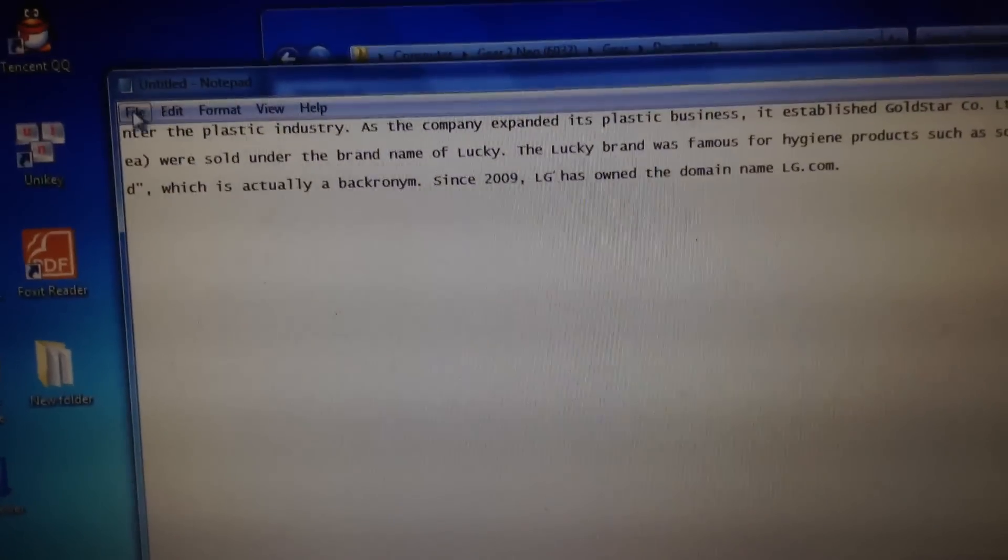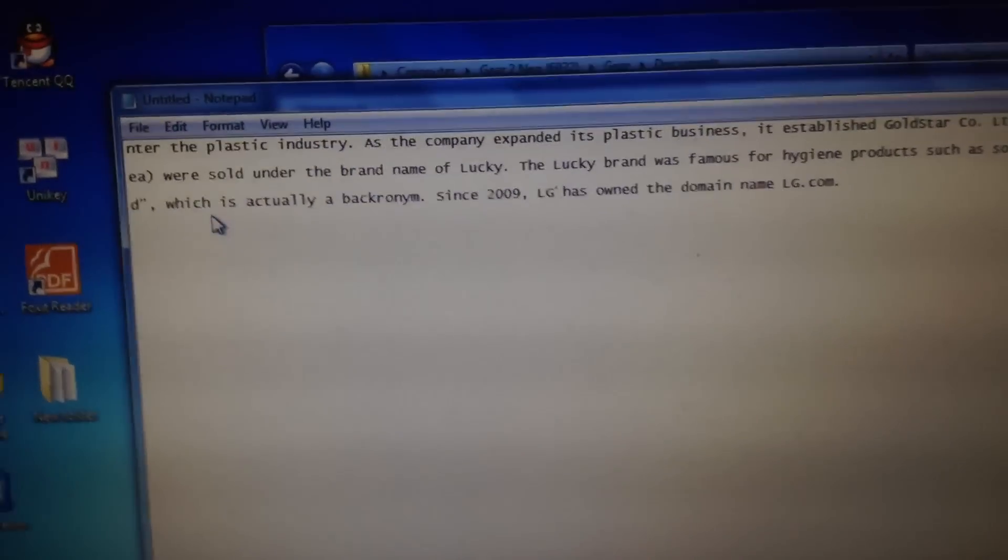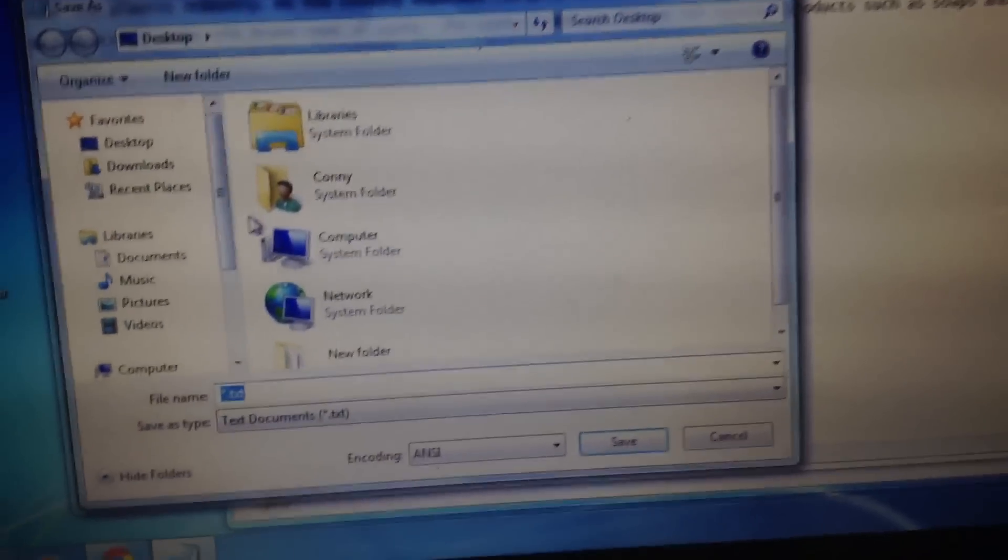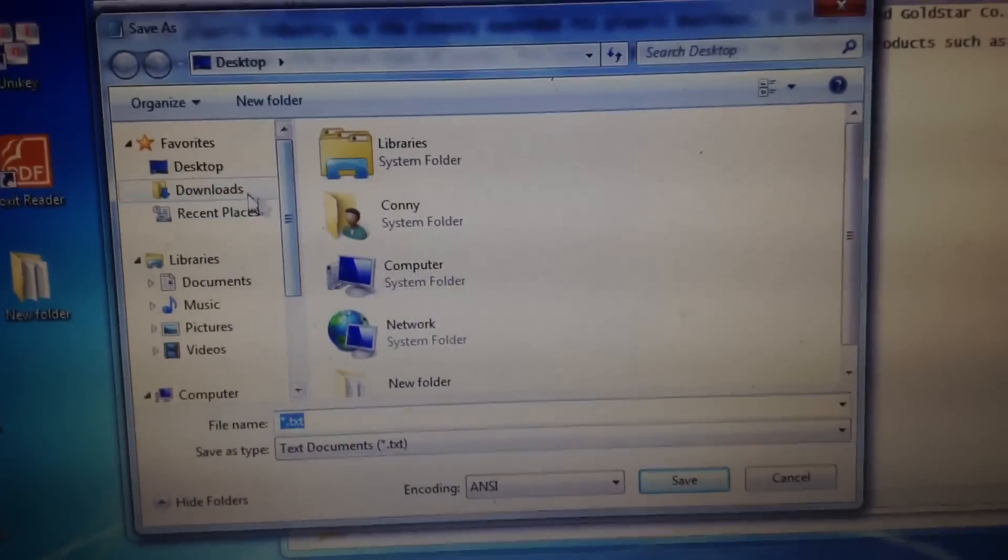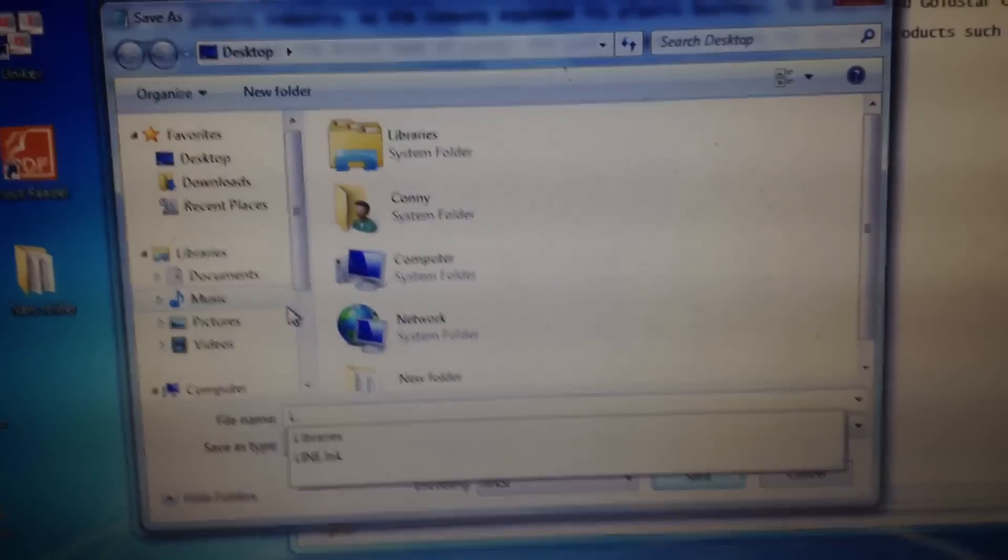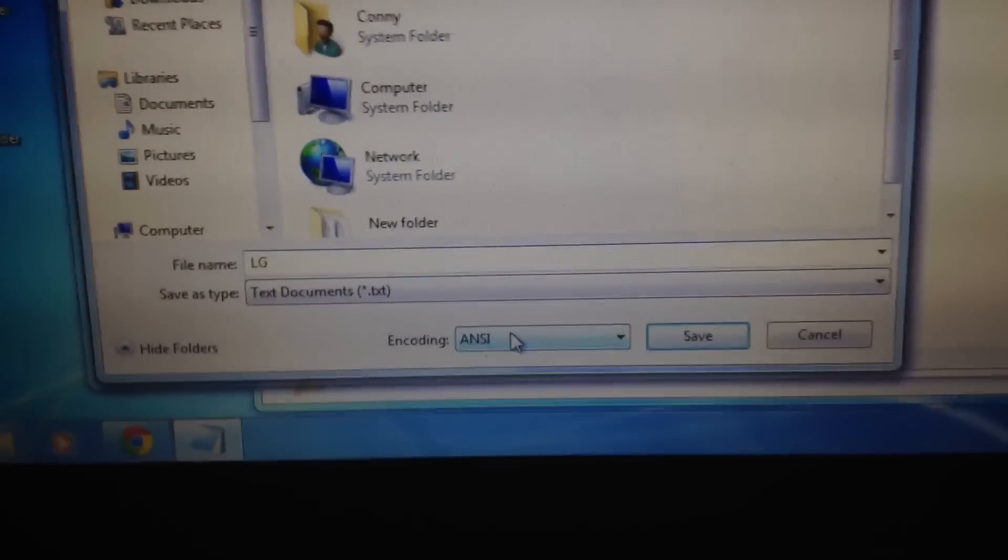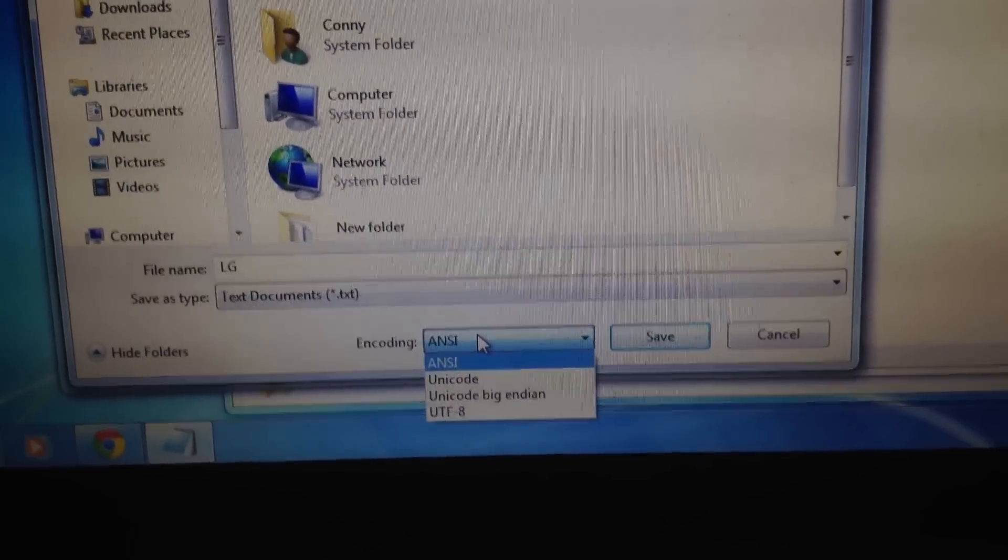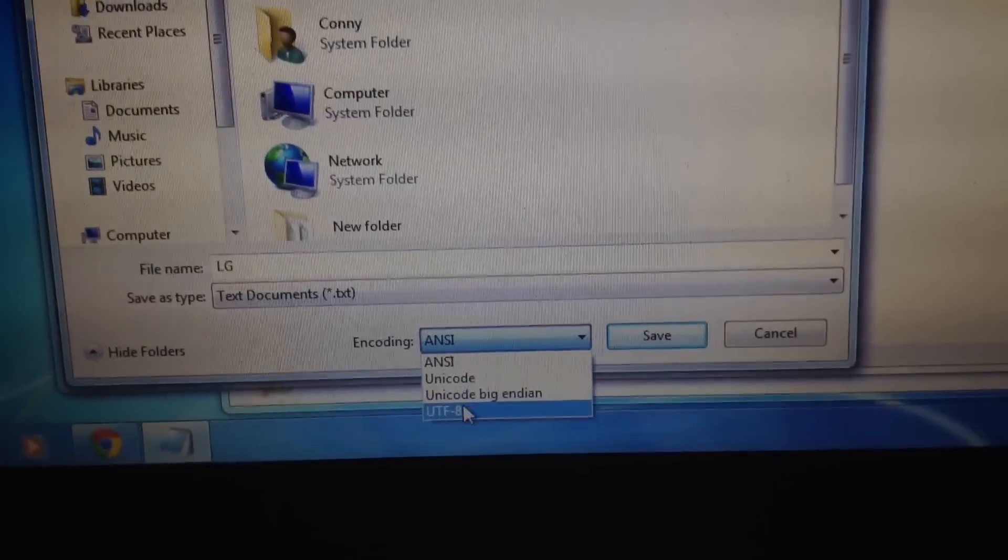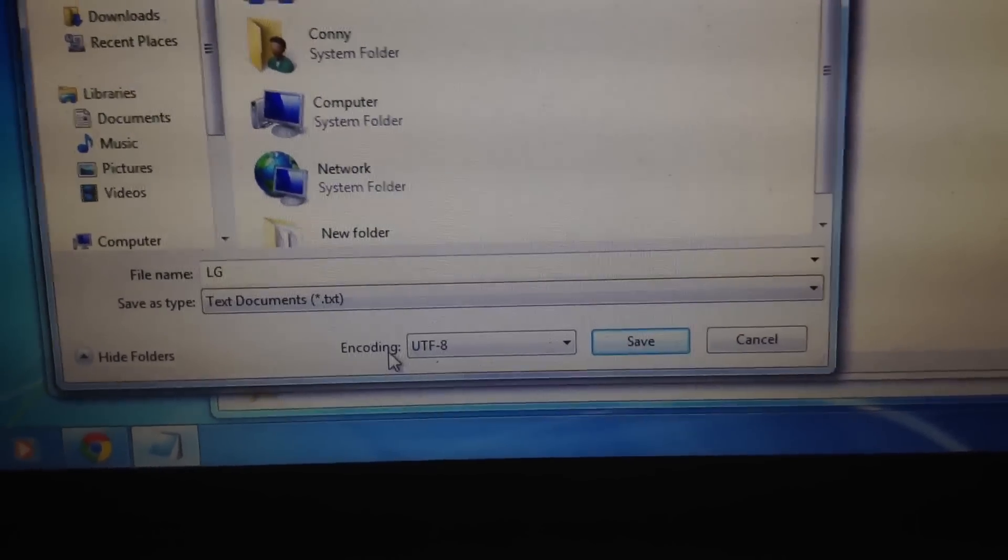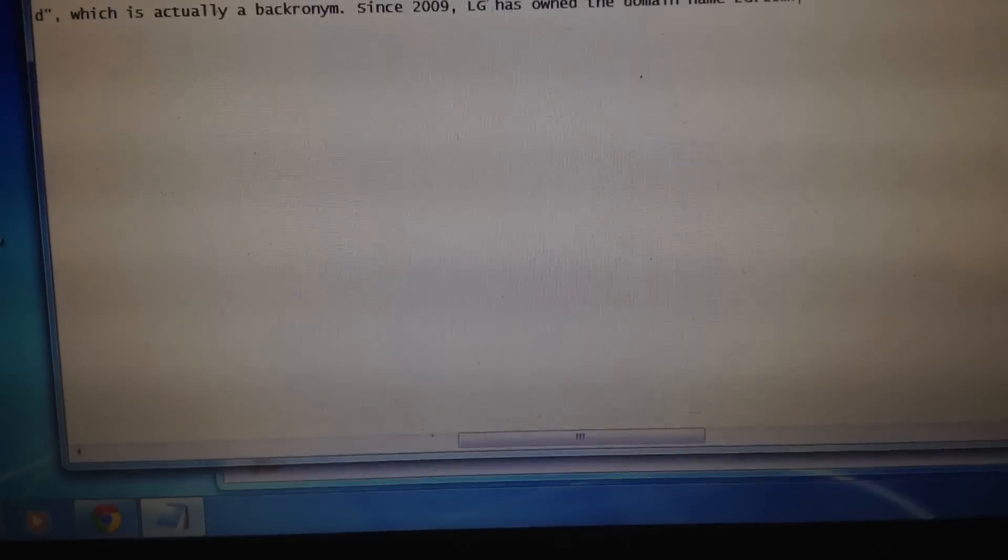Go to File, Save As. Name this one. And this is very important - you choose the UTF-8 option from the encoding dropdown, then hit Save.